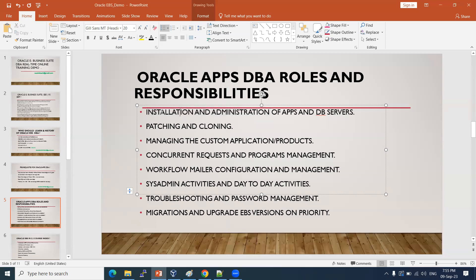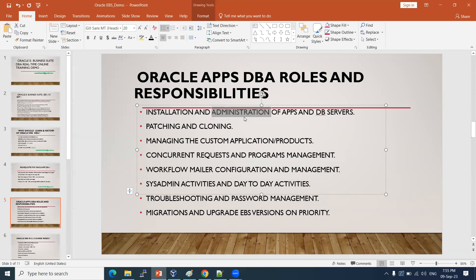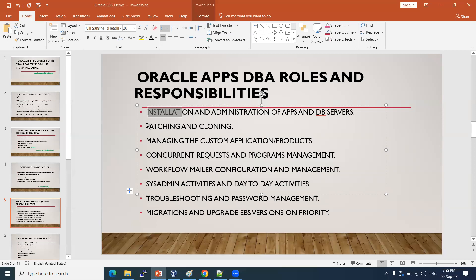As an application DBA, we need to know how to install the application DBA software, and how to administer it — shutdown, startup, and other activities like patching and cloning. All these administration tasks we will teach from scratch.